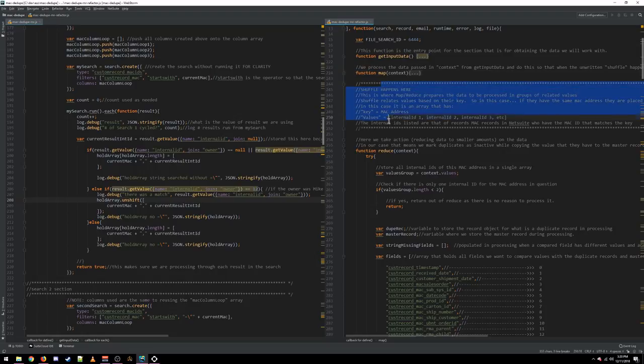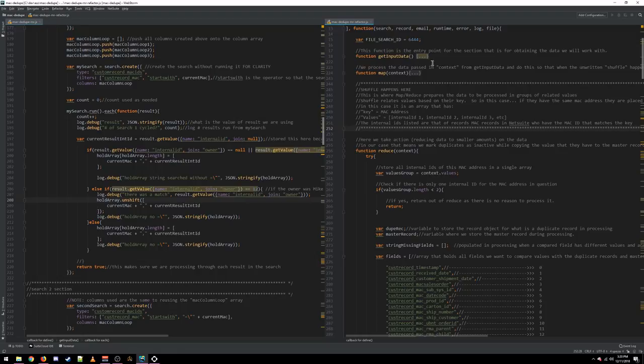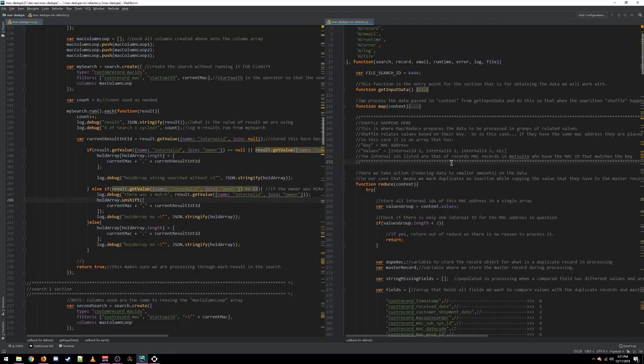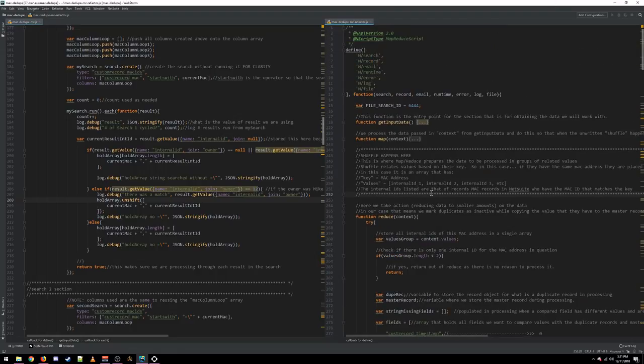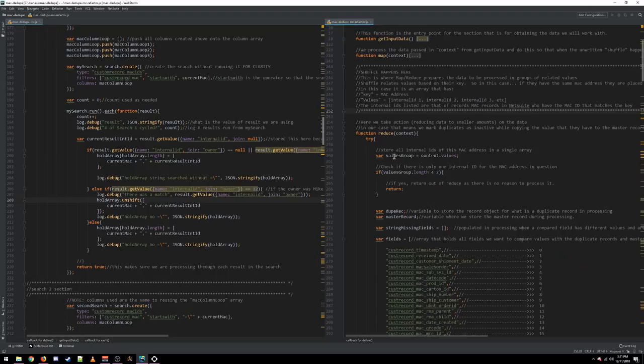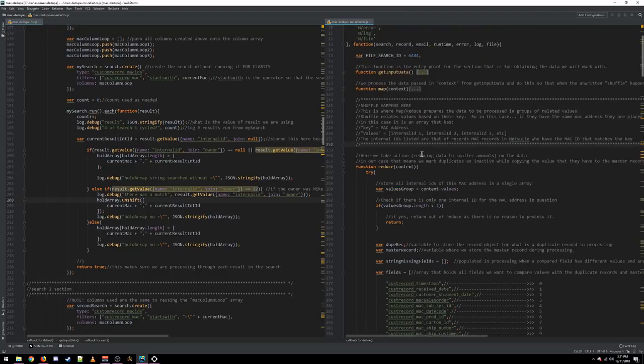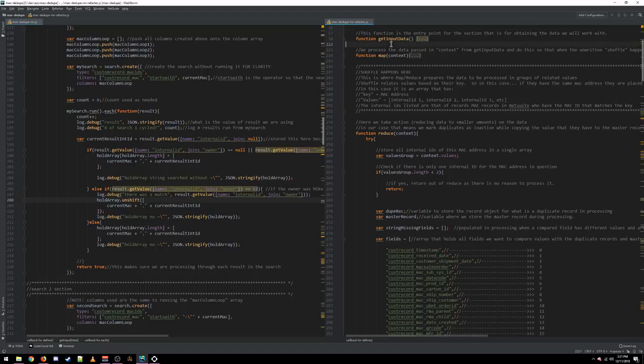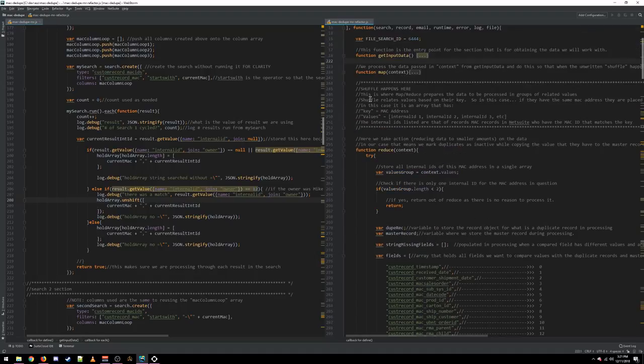Shuffle happens here. The shuffle phase is just an internal MapReduce phase where the developer doesn't have to worry about it. You don't write any code. That's how NetSuite is doing the parallel processing in your MapReduce. So, the shuffle phase basically takes the results, the data from the previous phase, and assigns it to an appropriate queue or thread based on how many threads you've allowed this script deployment to occupy. And that's where your parallel processing comes from in your MapReduce. Shuffle happens after get input data and after map.